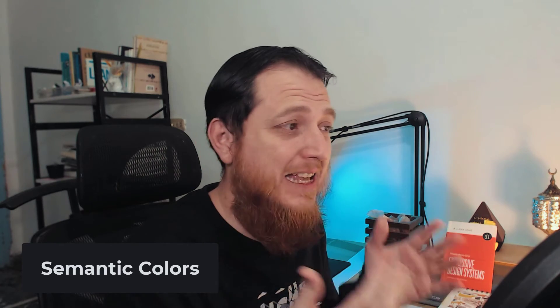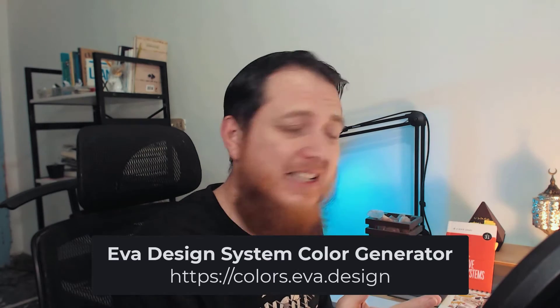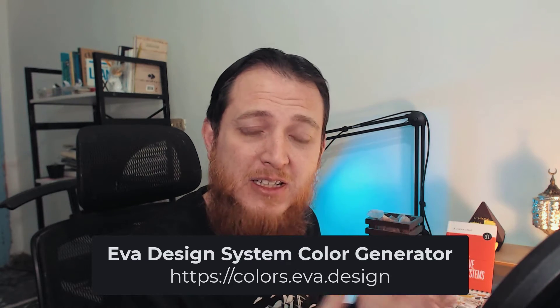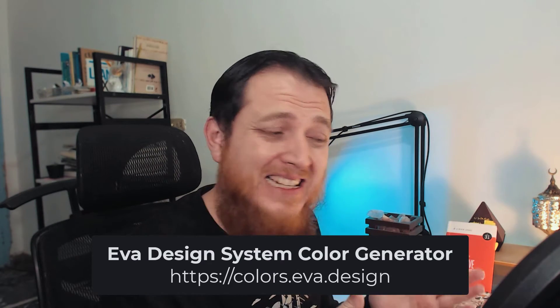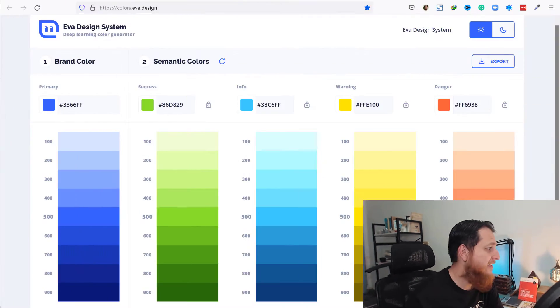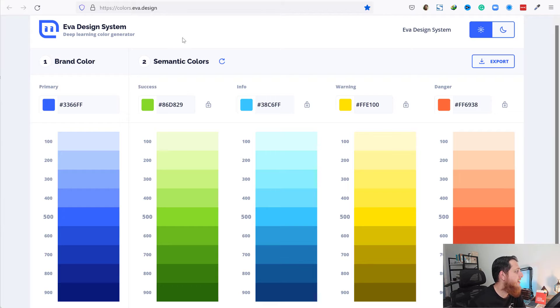In today's video, we're going to talk about semantic colors. If you don't already know what semantic colors are, I'm going to explain. We're going to see and use an online tool called Ever Design System Color Generator that will help us build our semantic color scheme. Let's get started.